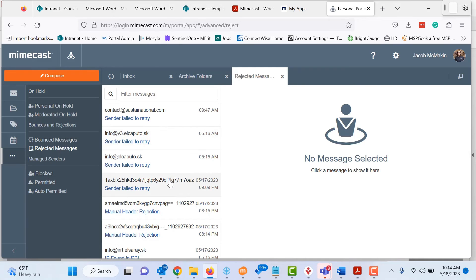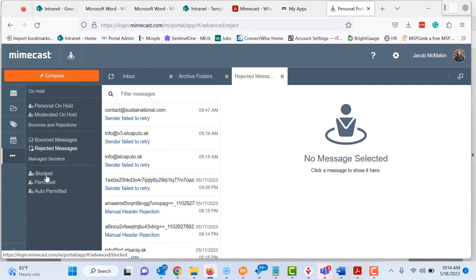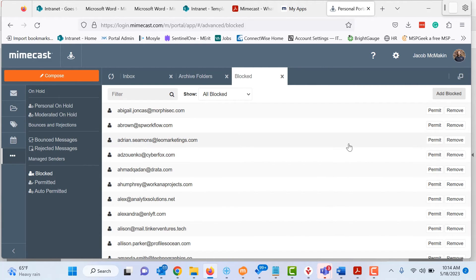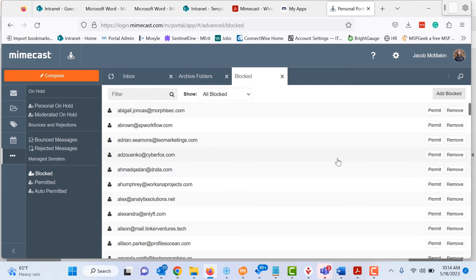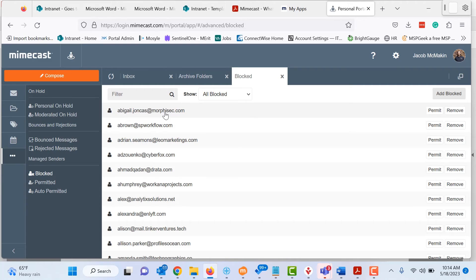So not only does it take the threat away, it also doesn't clutter my inbox. And then down here at the bottom is the manage senders list. As we went through before, you can look at your blocked. So here are all the tons of blocked senders that I have. And you can also, you can permit and you can remove from the senders list. If you accidentally block someone that you didn't mean to block, you can come back in here and do that.